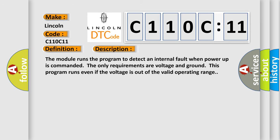The module runs the program to detect an internal fault when power-up is commanded. The only requirements are voltage and ground. This program runs even if the voltage is out of the valid operating range.